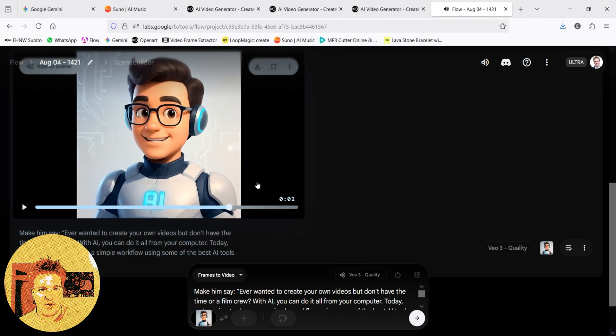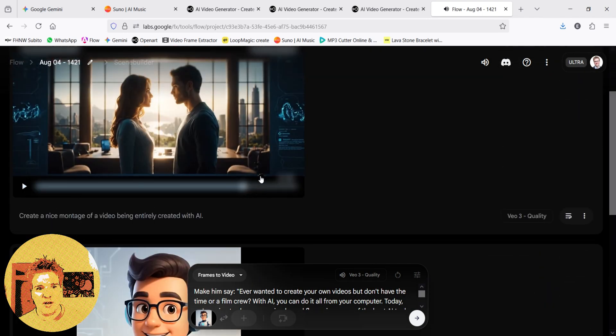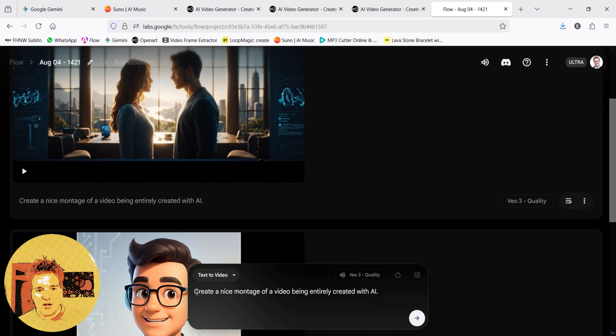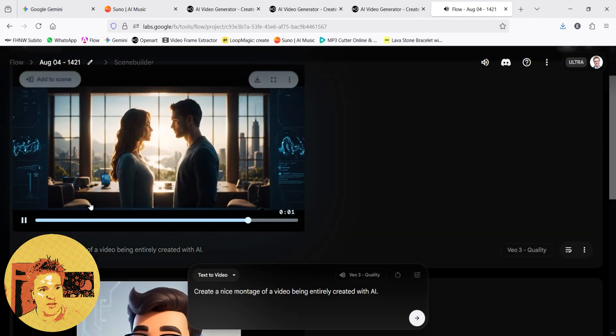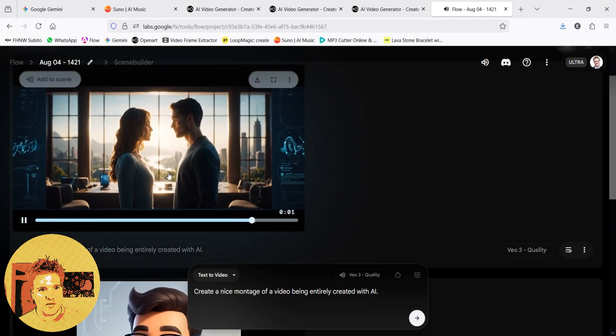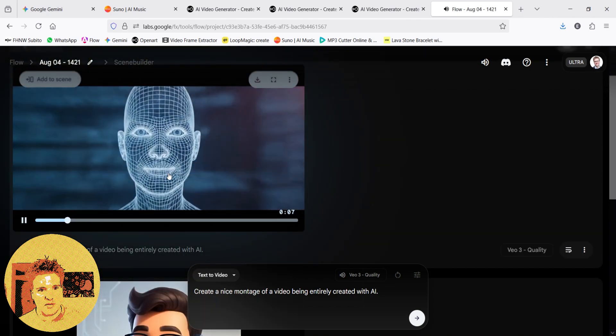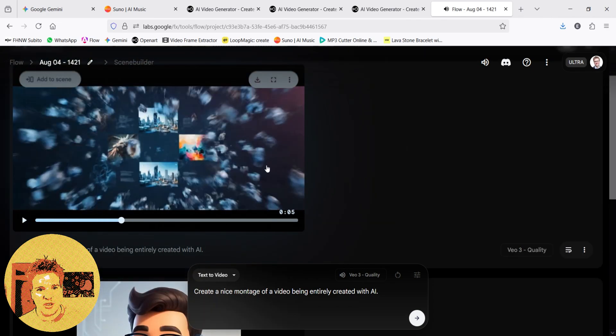Now I try another prompt. Create a nice montage of a video being entirely created with AI. And let's download this one, also.